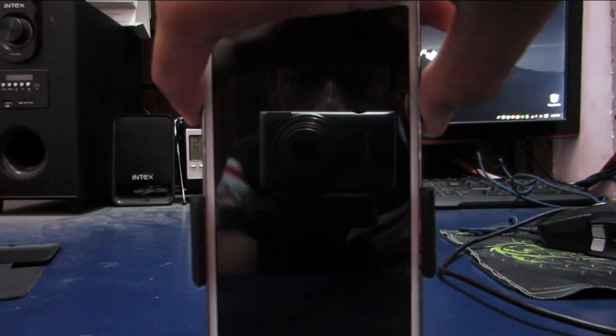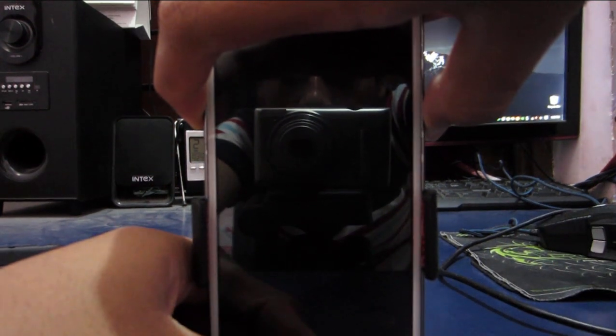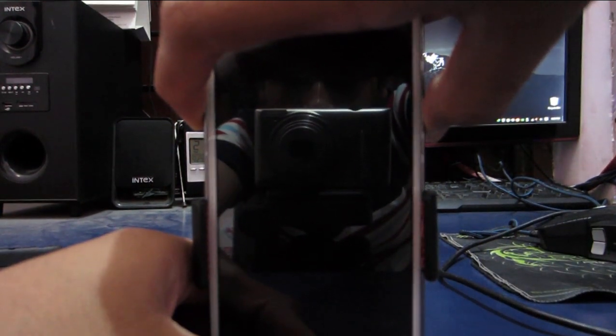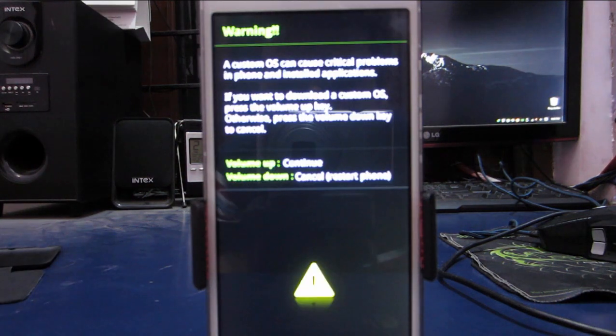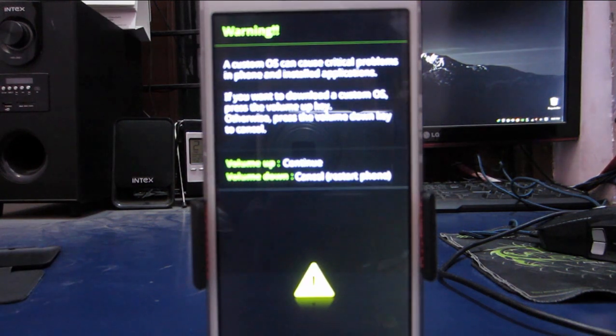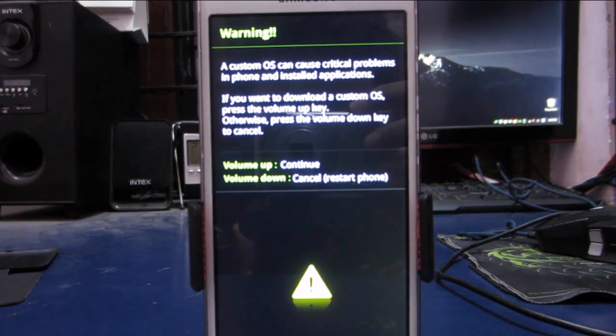First of all hold power button, volume up button and home key together to boot into Odin mode. When you hold them together you should feel a vibration given by the phone. And now use volume up to continue.